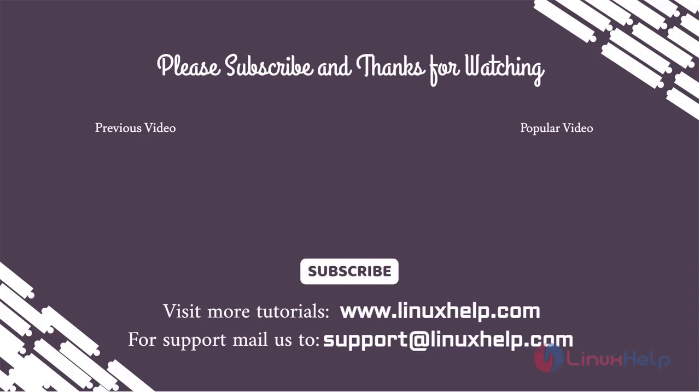Thank you for watching this video and if you like it, please subscribe to our channel. To learn more tutorials, stay tuned to www.LinuxHelp.com. If you have any queries, mail us to support@linuxhelp.com.